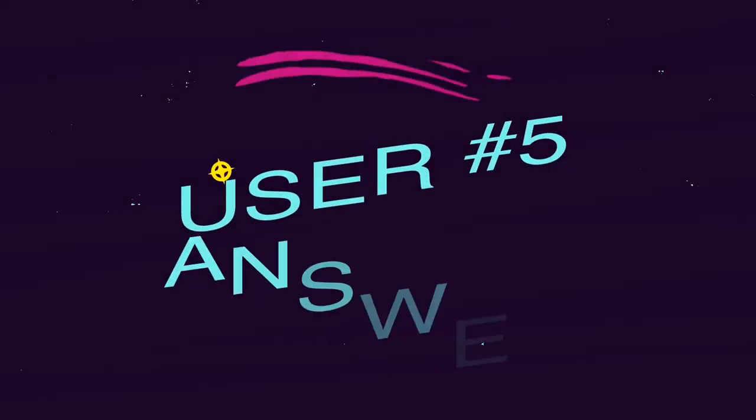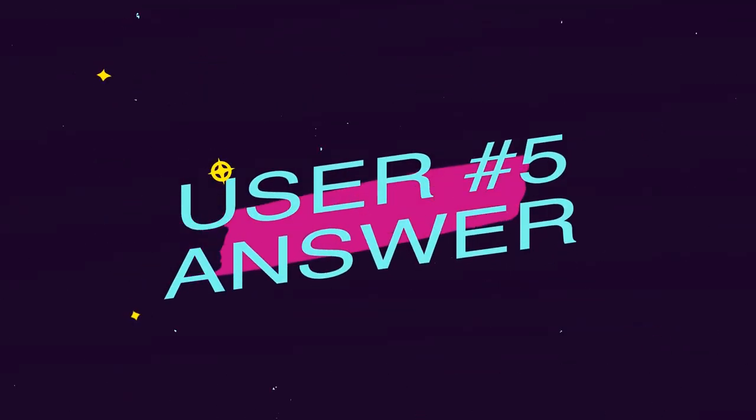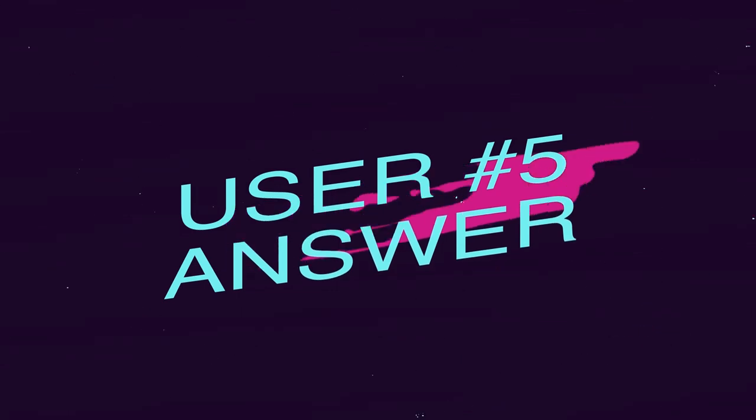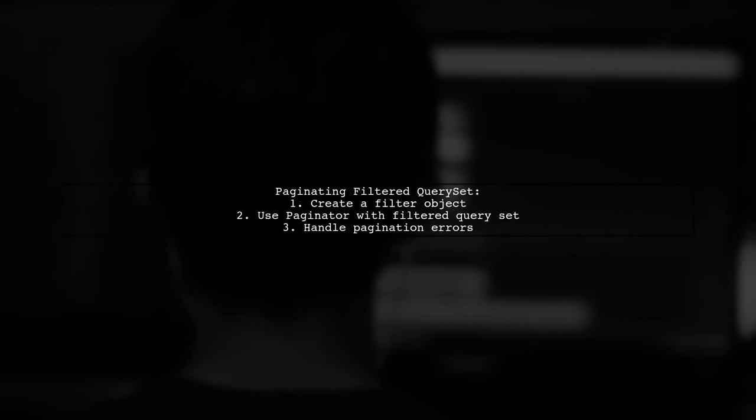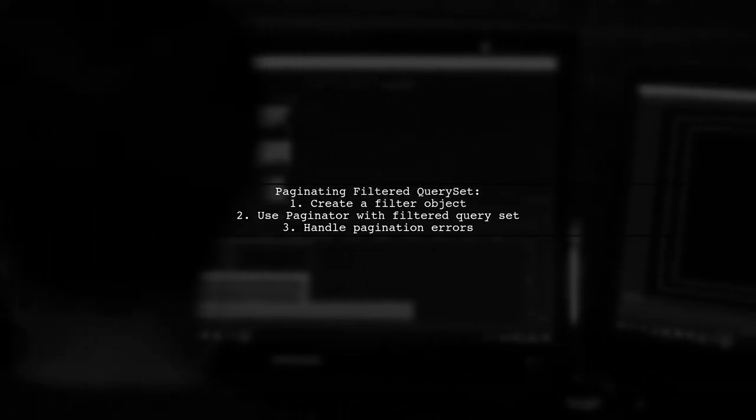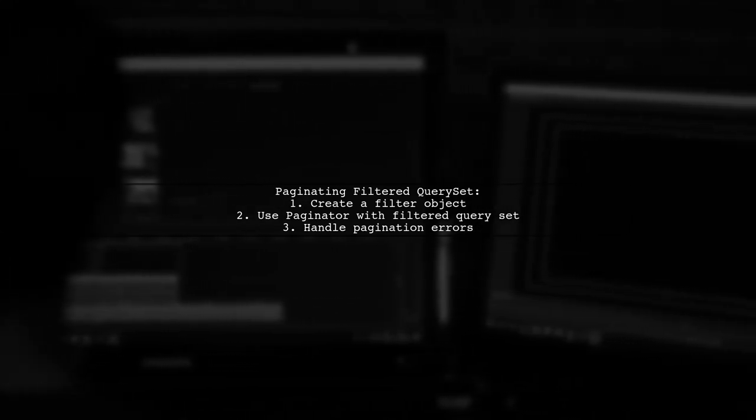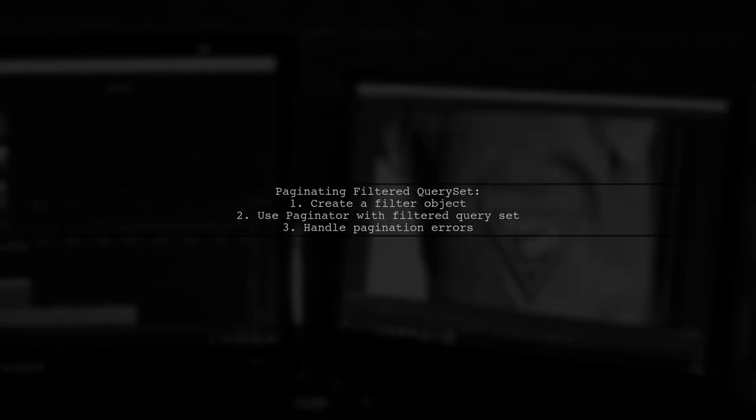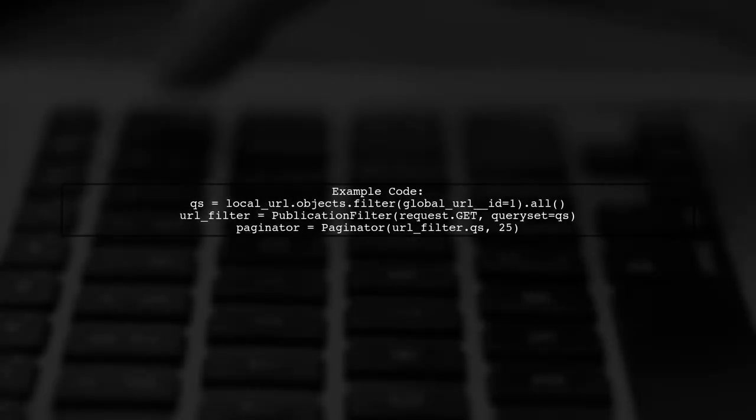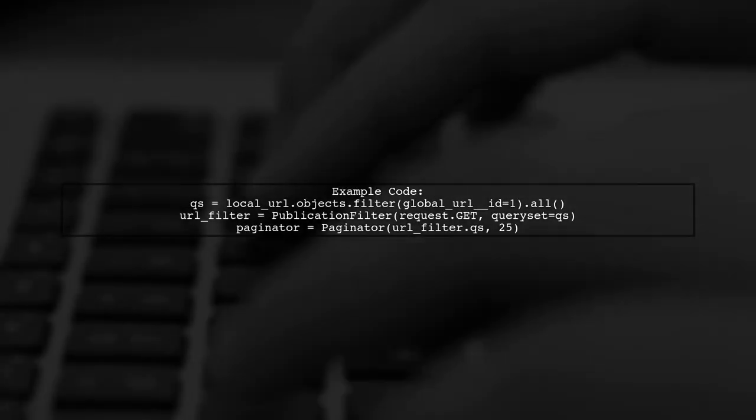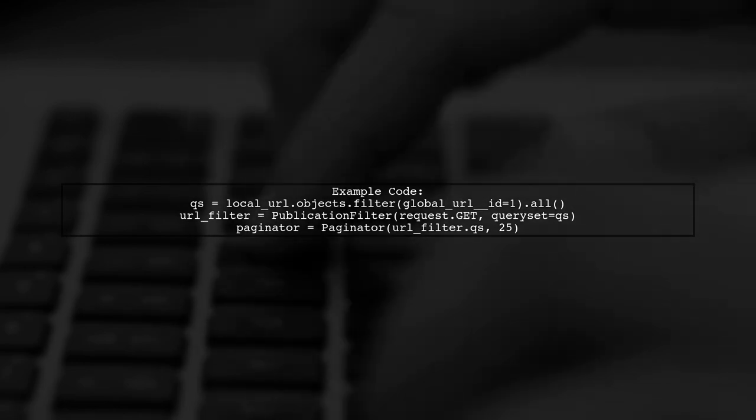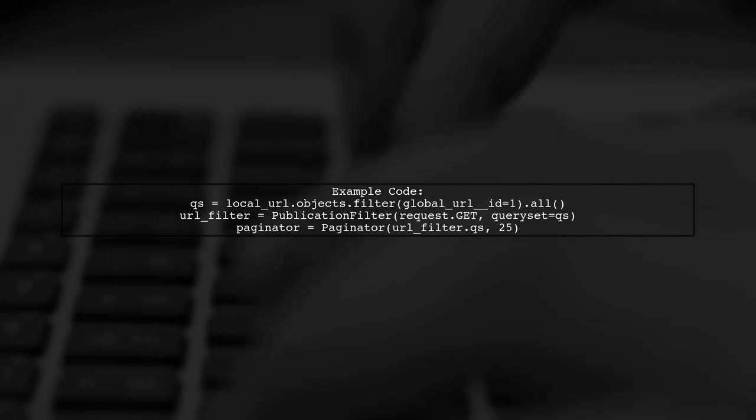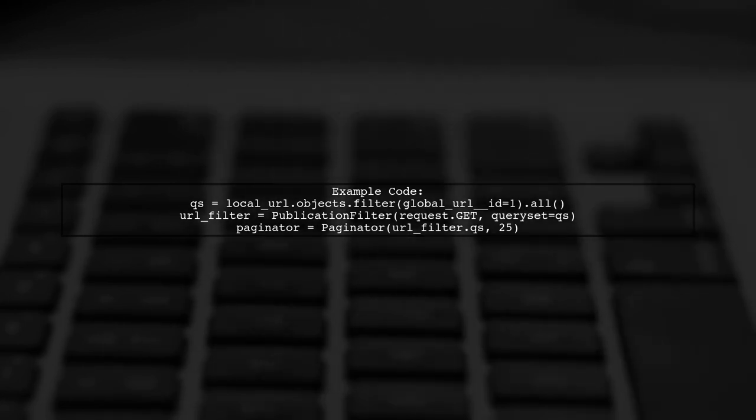Let's now look at another user-suggested answer. To paginate your filtered query set in Django, you can use the Paginator class. First, create a filter object with your query set. Then, pass the filtered query set to the Paginator. In the example, we filter the local URL objects and create a publication filter. We then set up pagination to display 25 items per page.